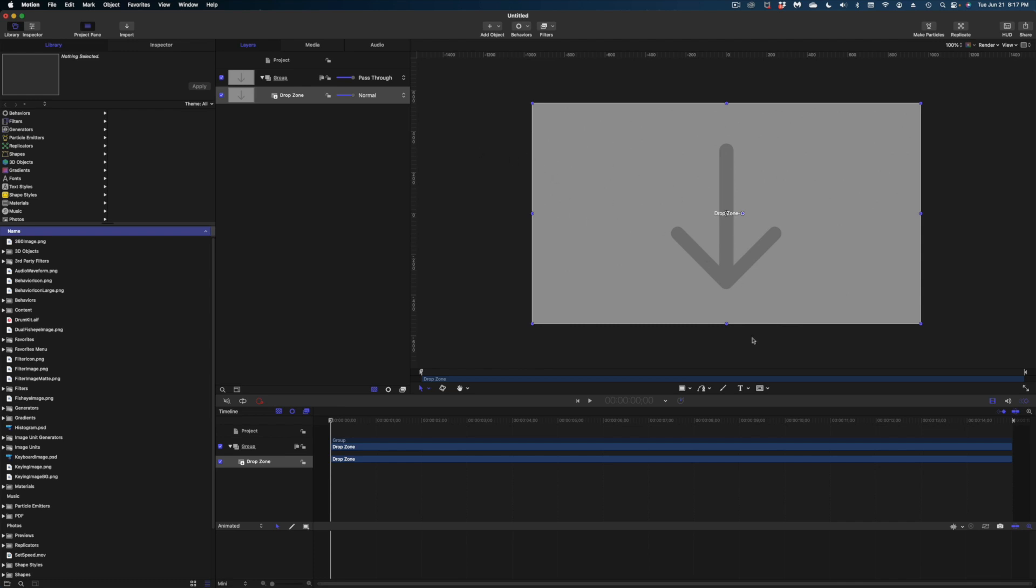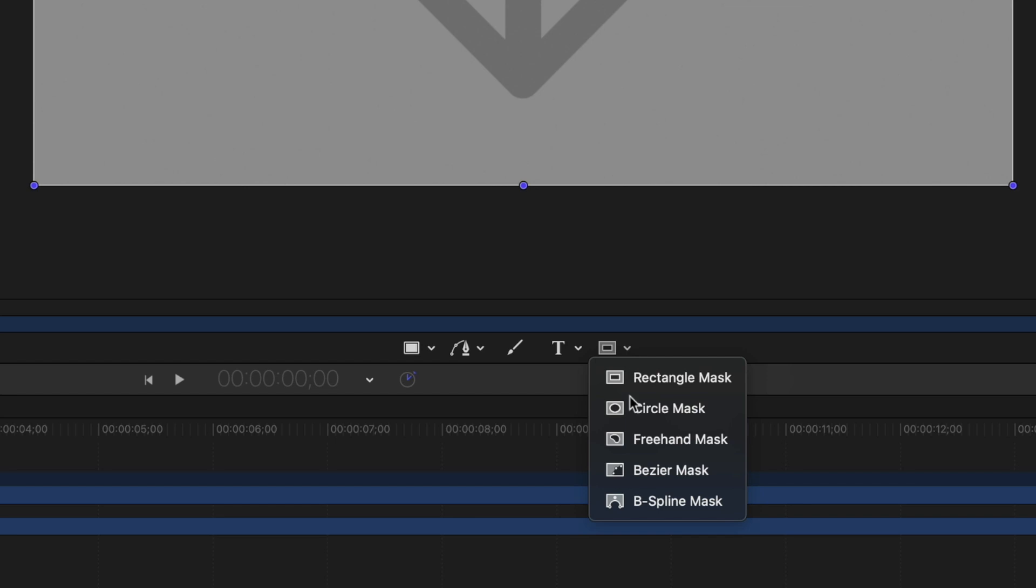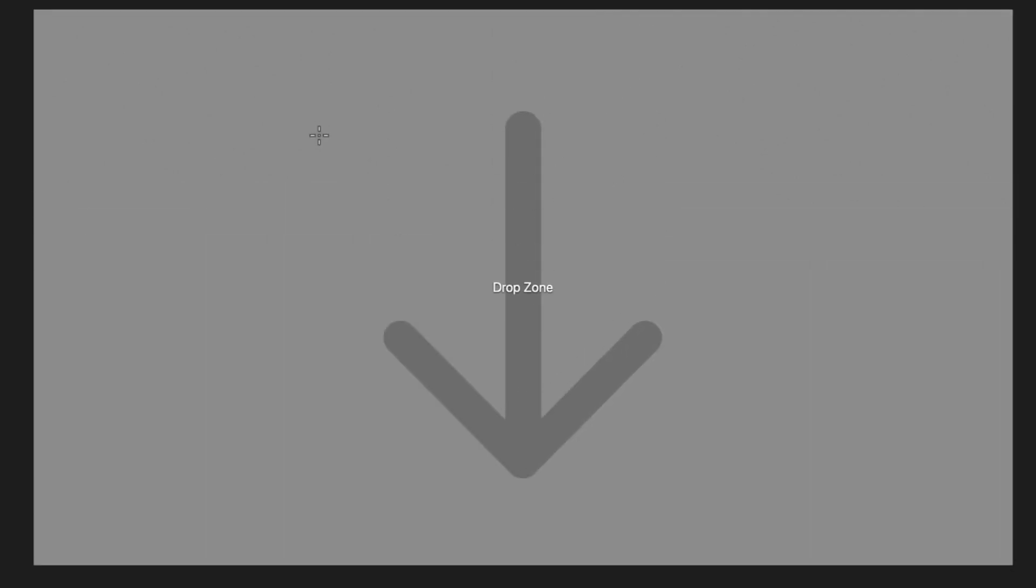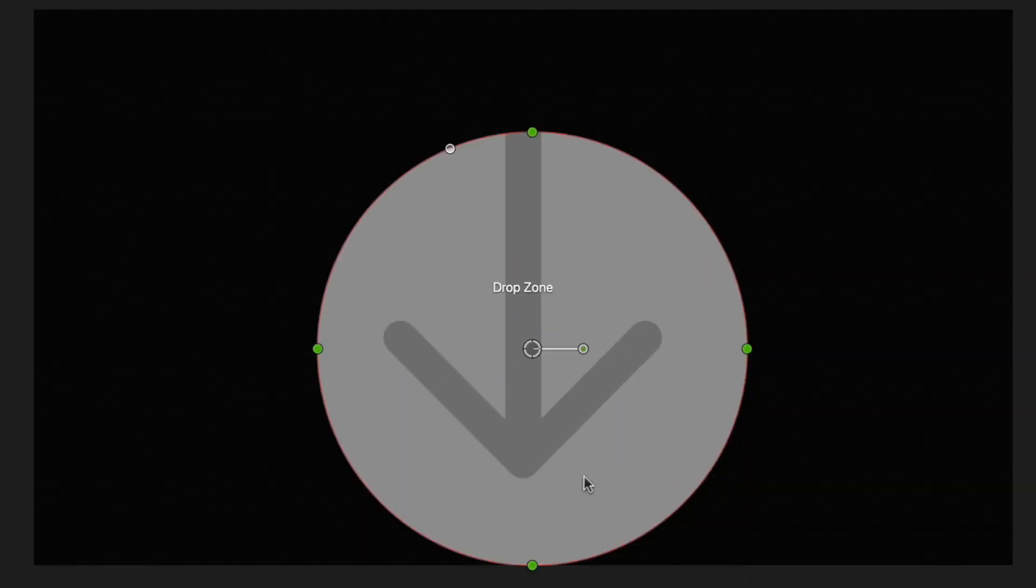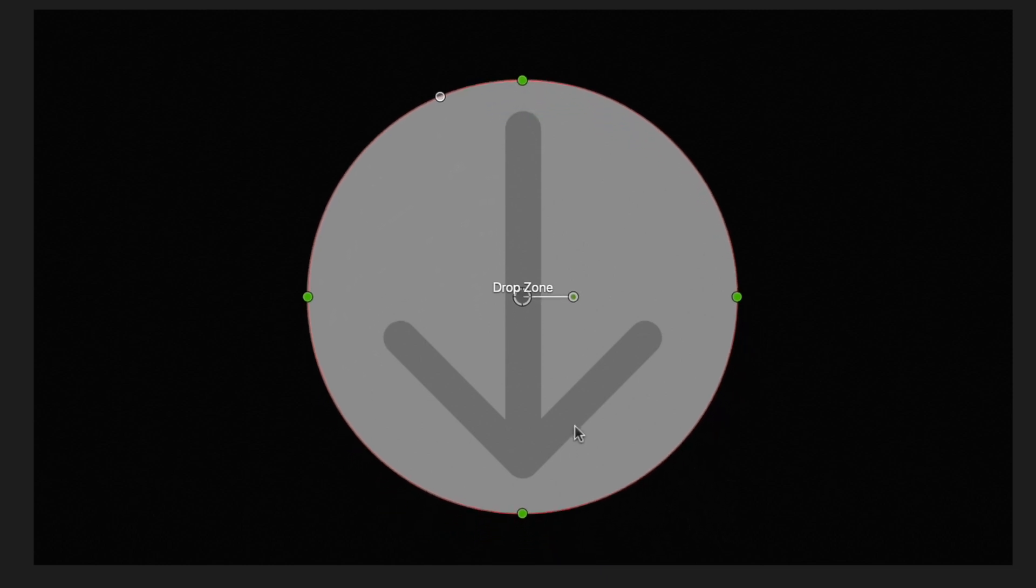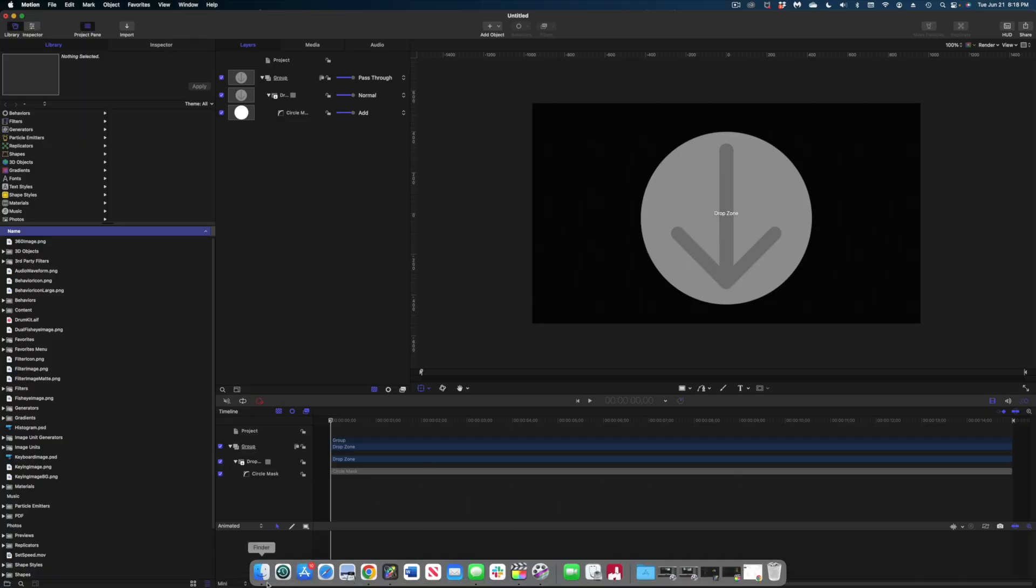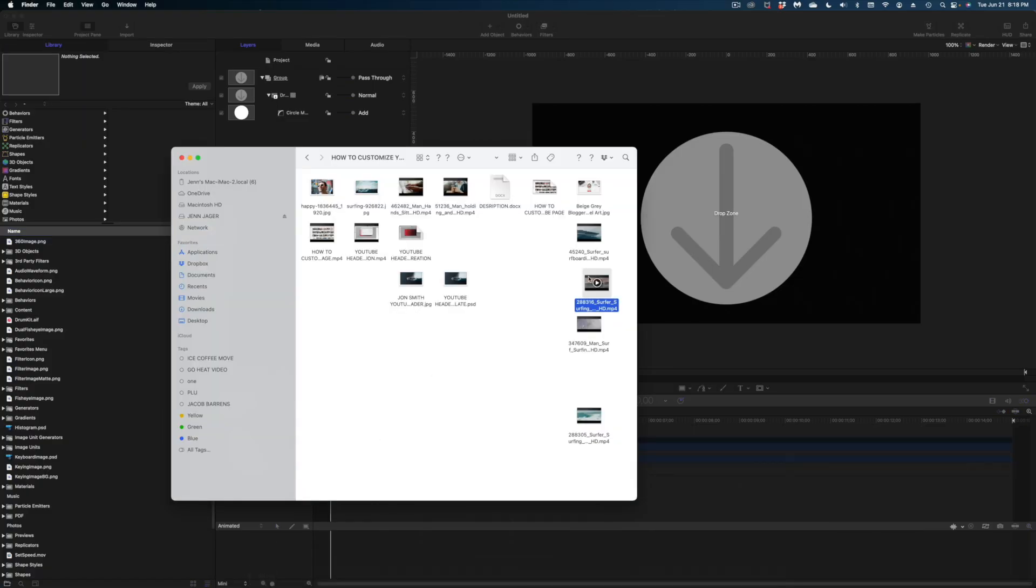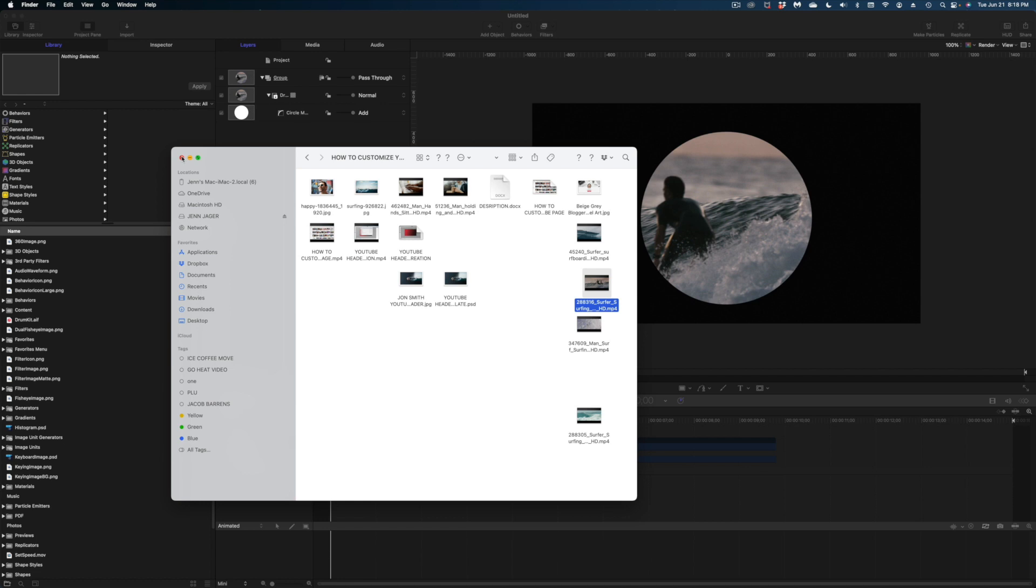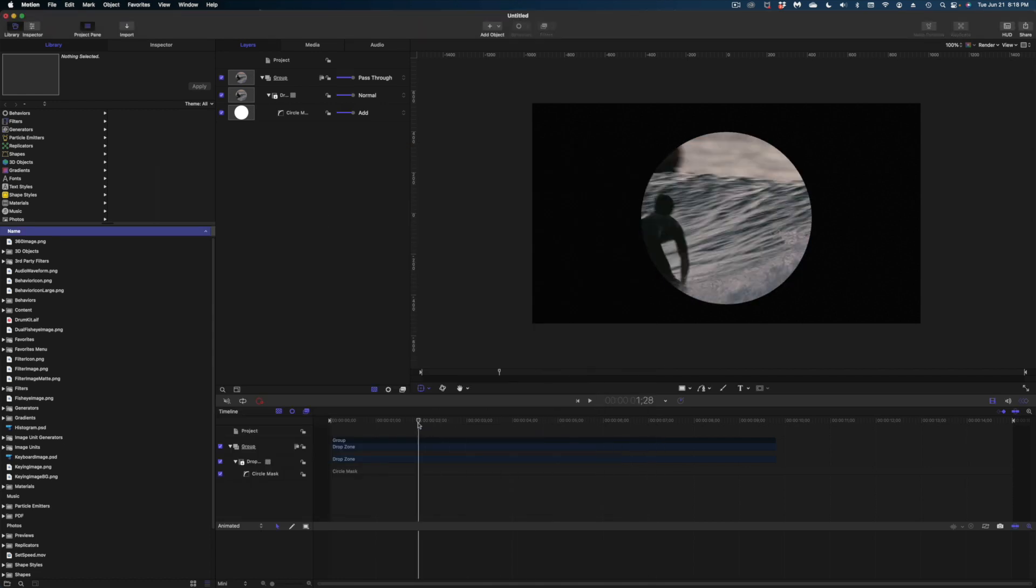And what we're going to do now is start modifying this drop zone. So the first thing I'm going to do is head on over to shape masks at the bottom of the canvas. Let's grab the circle mask. I'm going to draw a circle around this drop zone. And so now whatever clip we drop into this drop zone is going to be cropped into this circle. I'm going to grab that surfer again, drop it in again, and there it is.